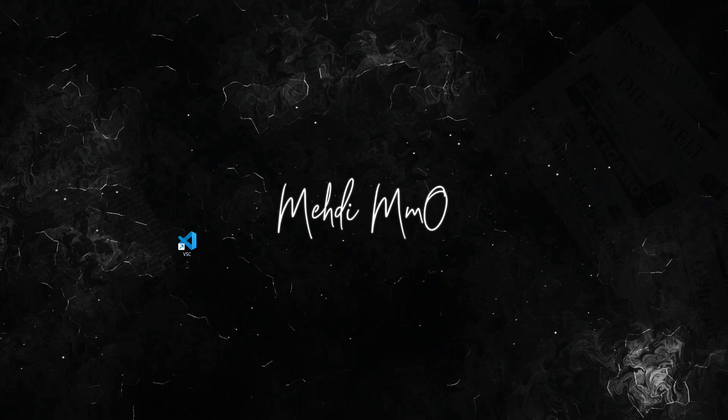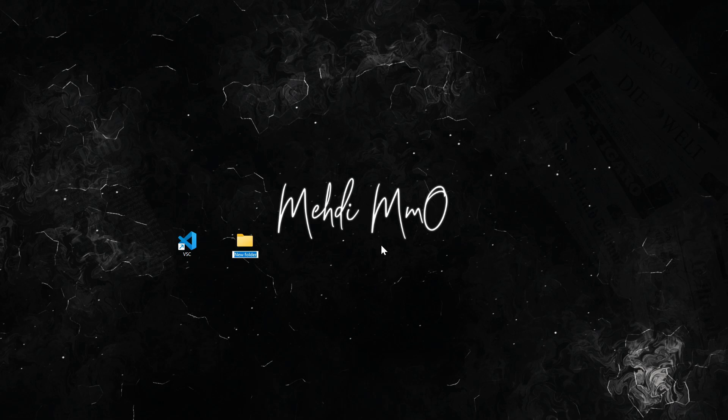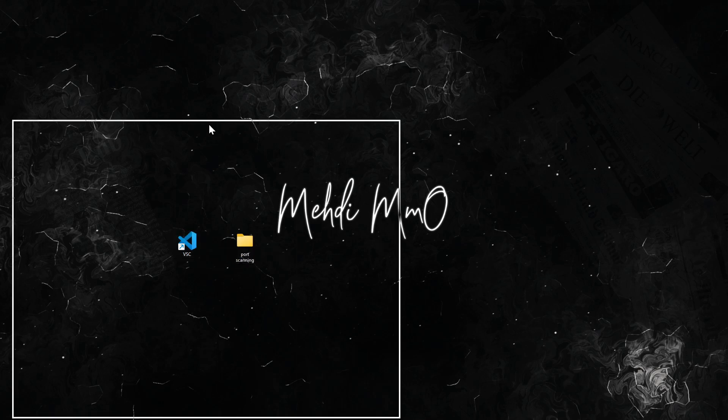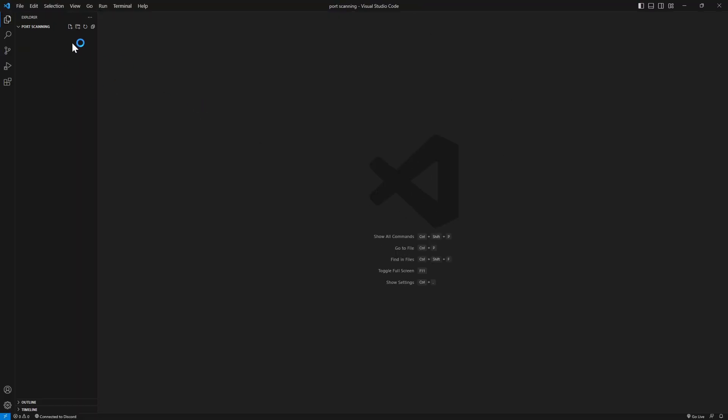So let's start by demonstrating how to create a simple port scanner in my preferred language which is Python. First of all we're gonna create a new folder, let's call it port scanning. Let's drag and drop on Visual Studio and here we go. This is our folder. Let's make a new file and we're gonna call it scan.py.